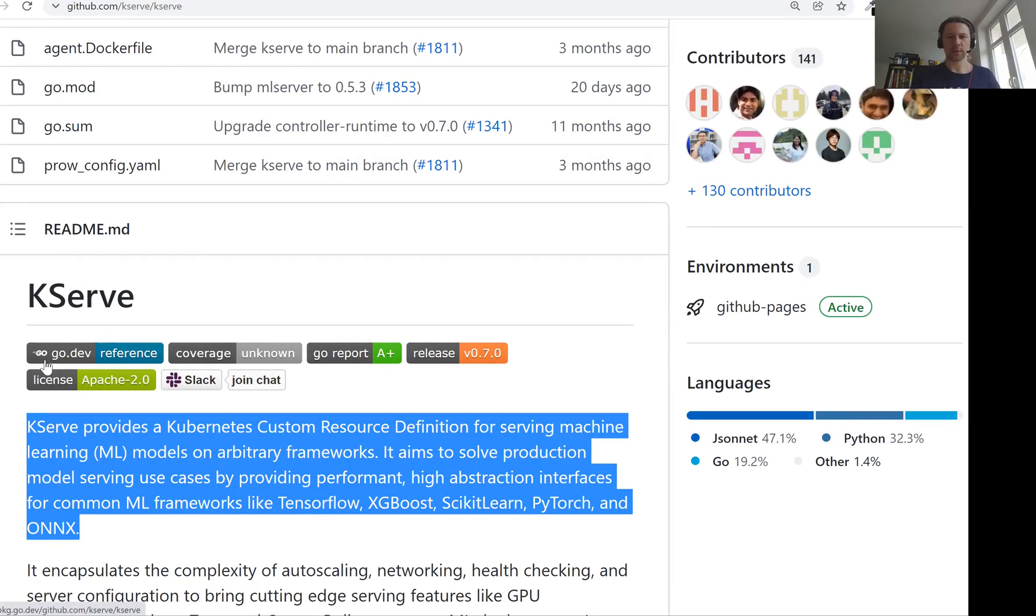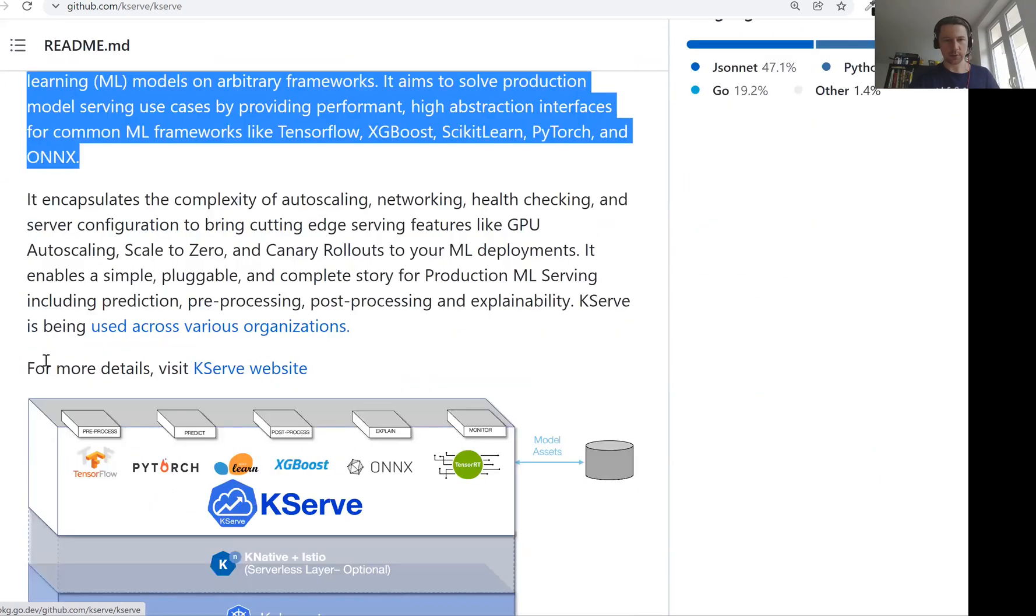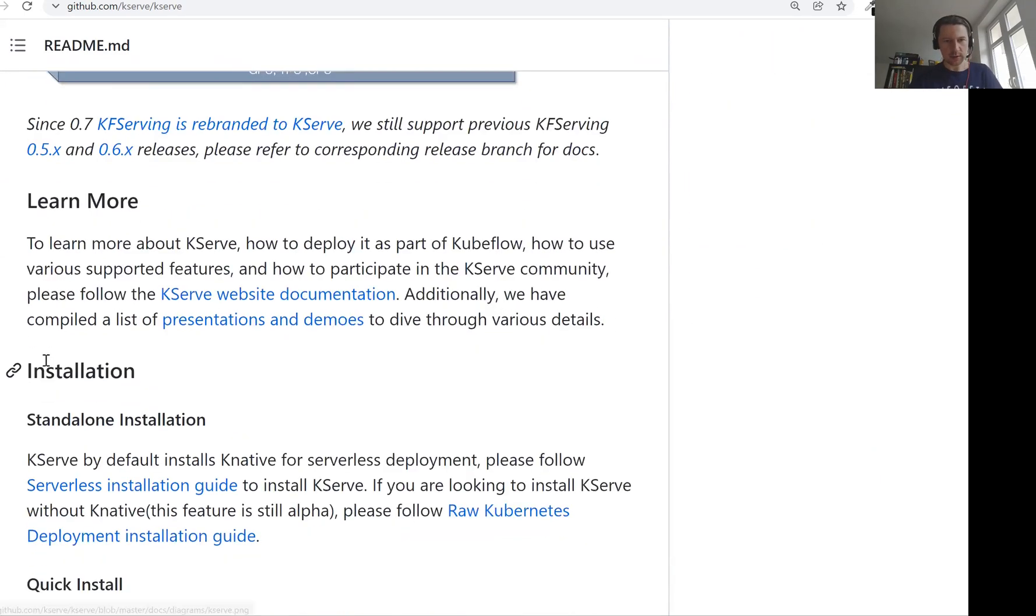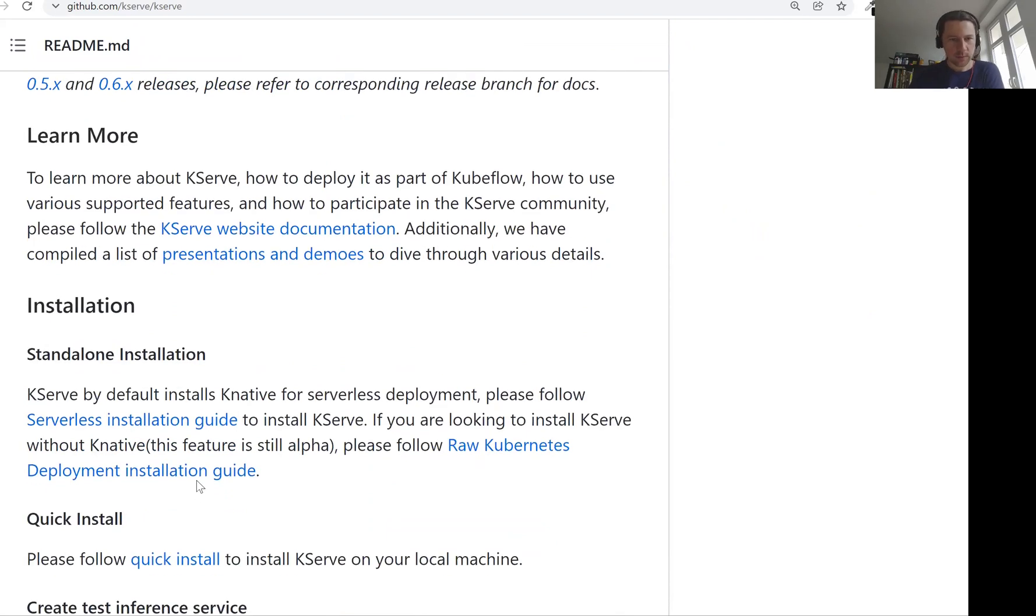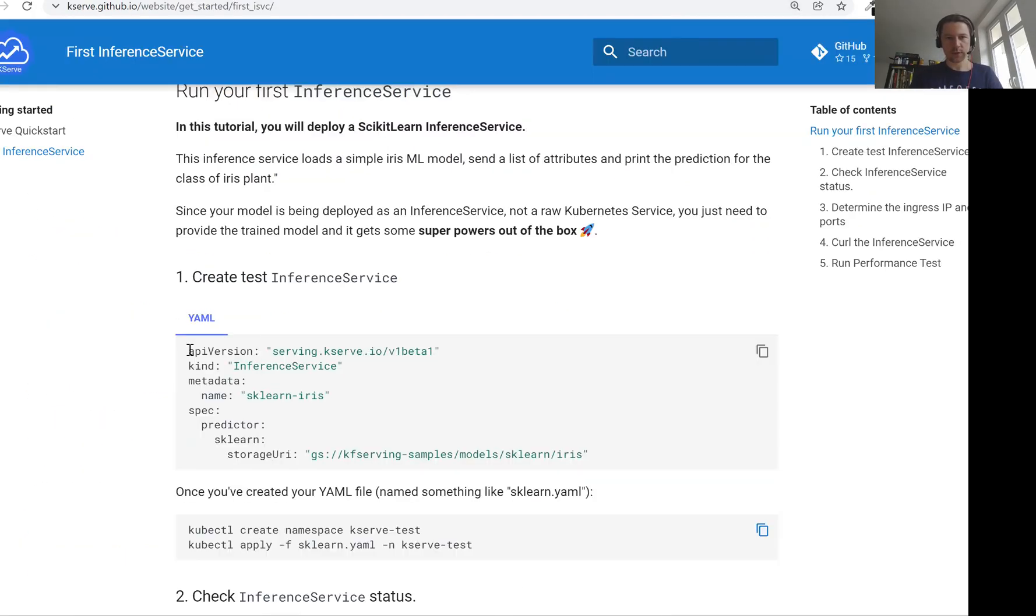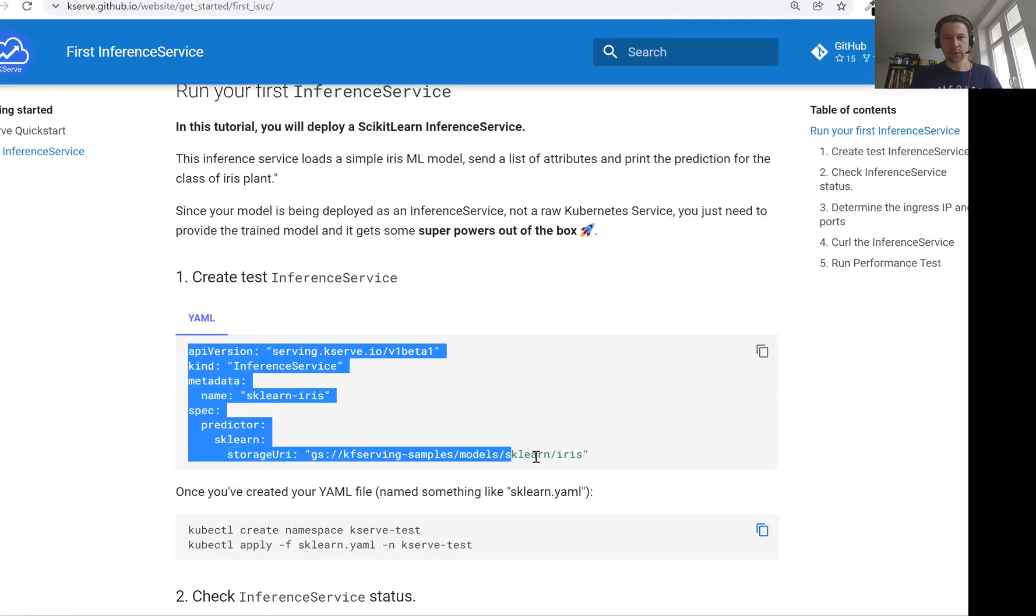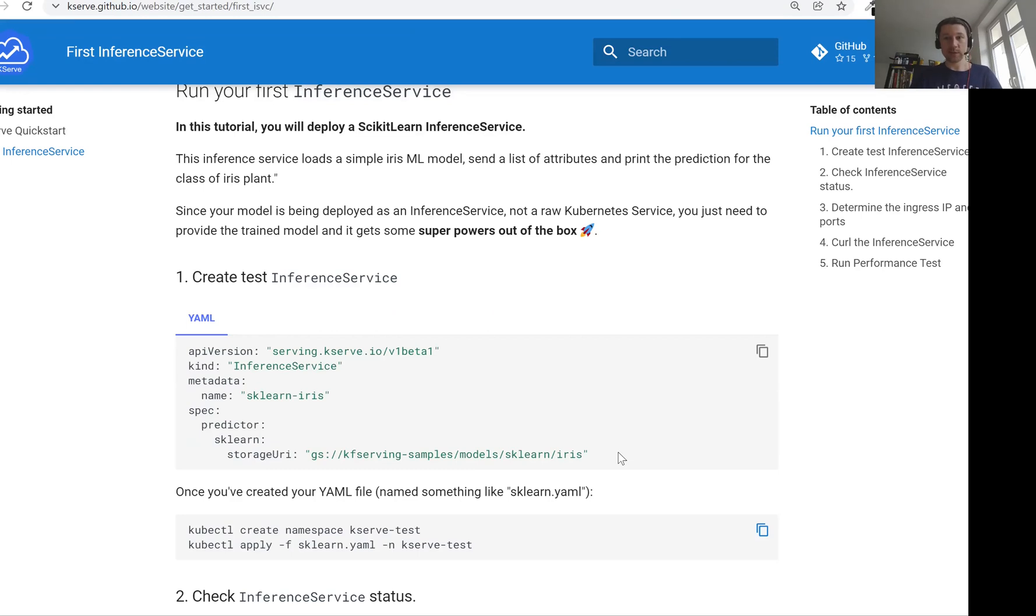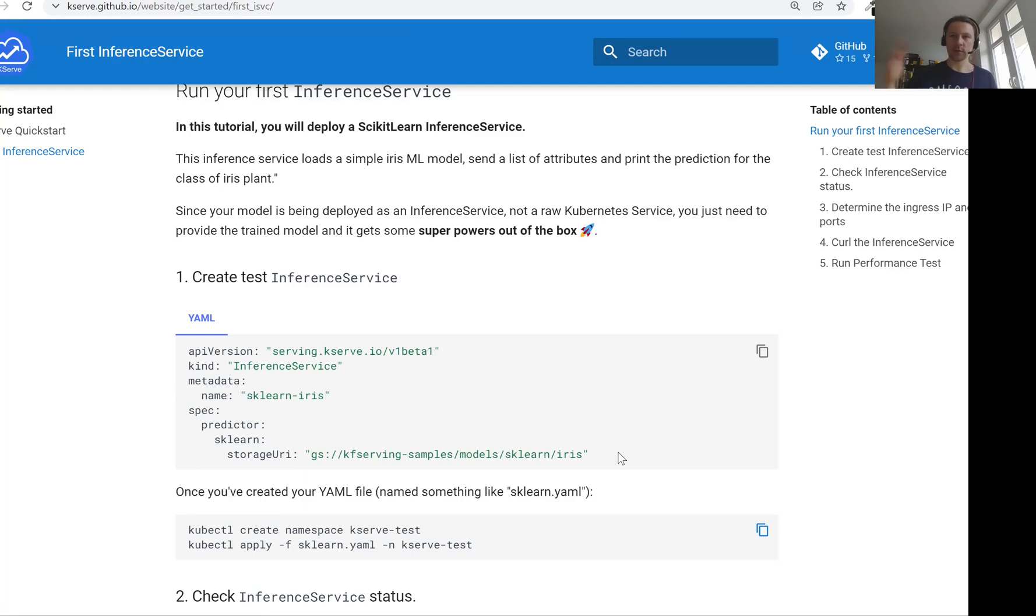The resource definition is all these YAML files that we wrote, all these deployment services and so on. These are resource definitions. I think there is an example I can quickly show you. Probably this one getting started. So this is how it looks like. And you see this is a lot less YAML than what we had to write previously in Kubernetes when we needed to create first deployment and then service and so on.